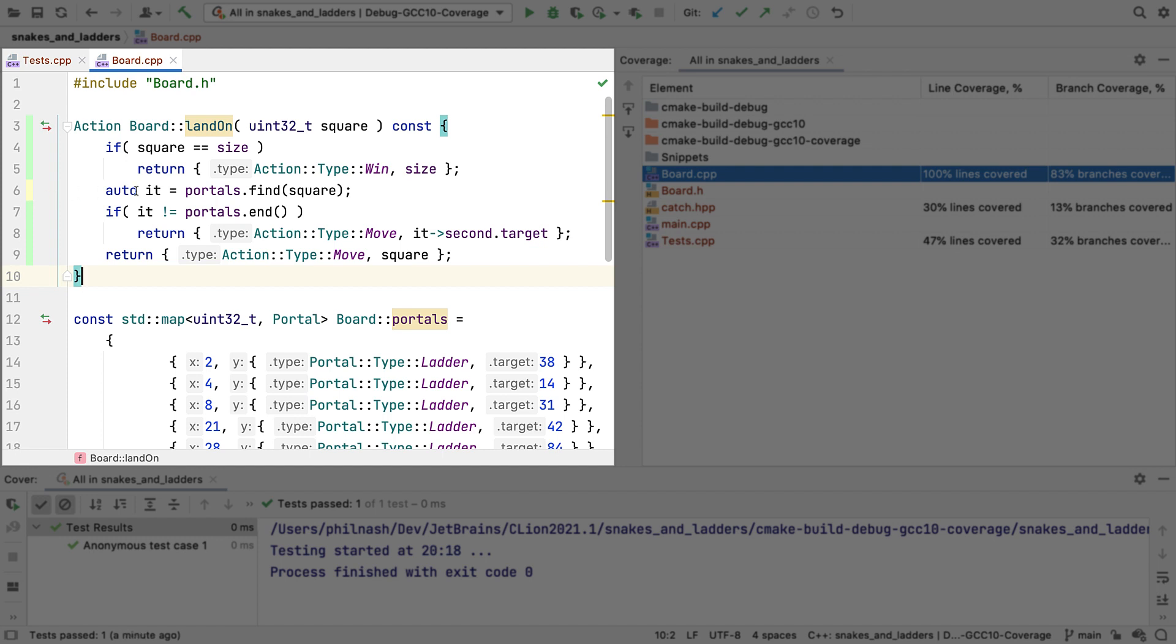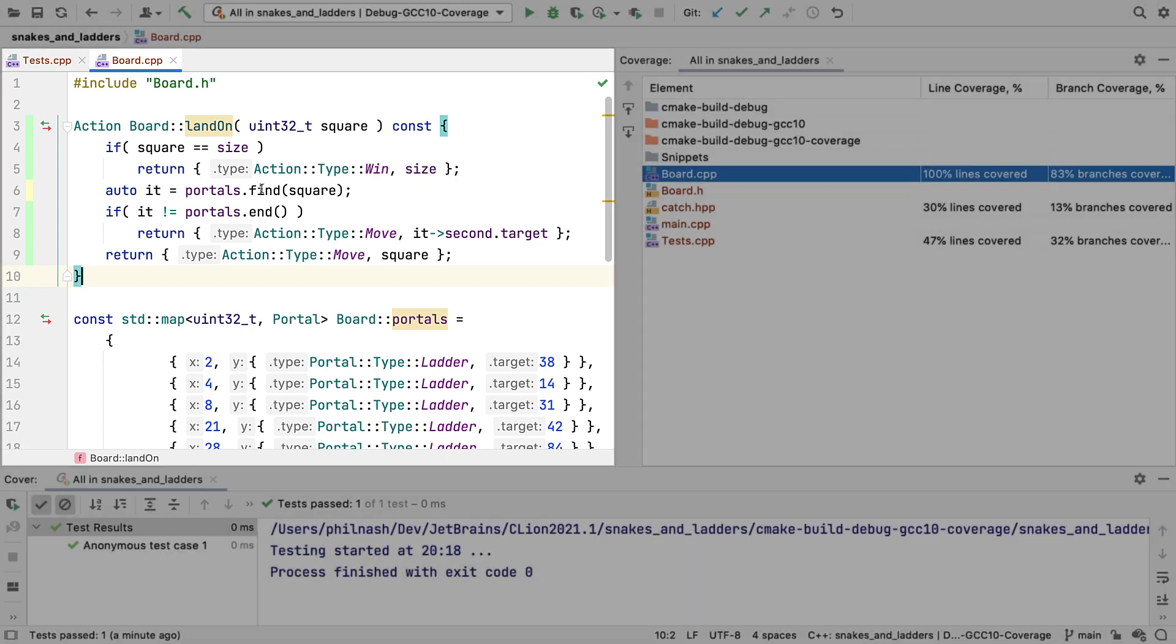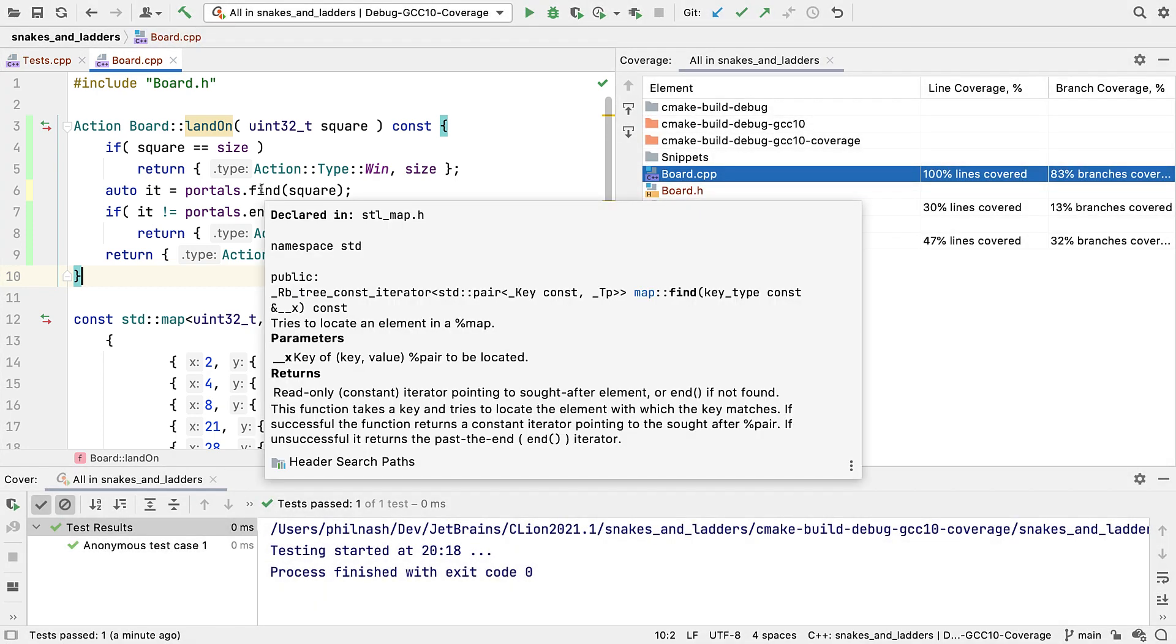Well, this is a call to map find. We don't usually expect it, but find may throw an exception. That is, if the comparison function that it uses throws. So there's an implicit exception branch here, which we haven't covered.